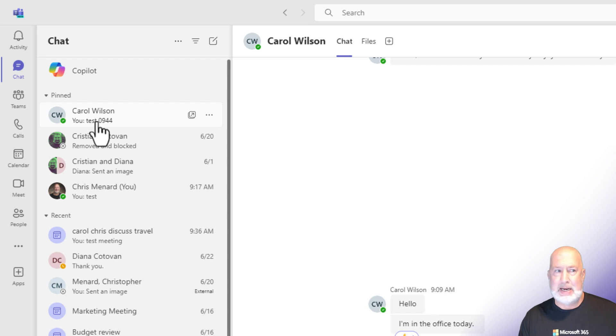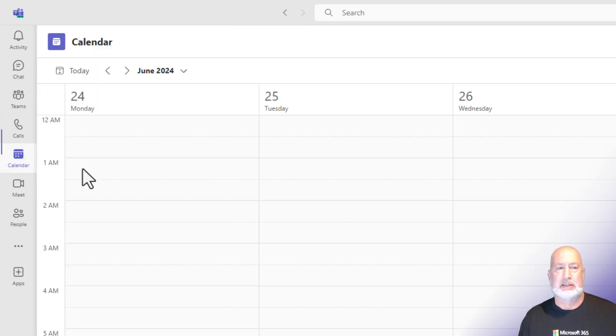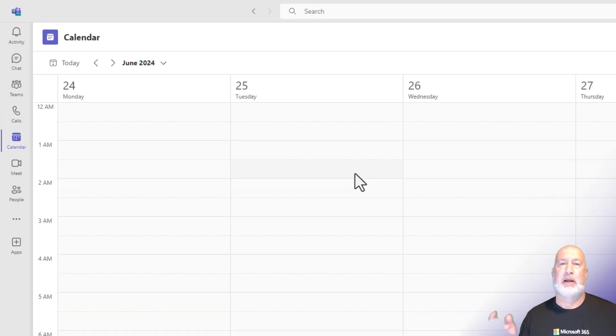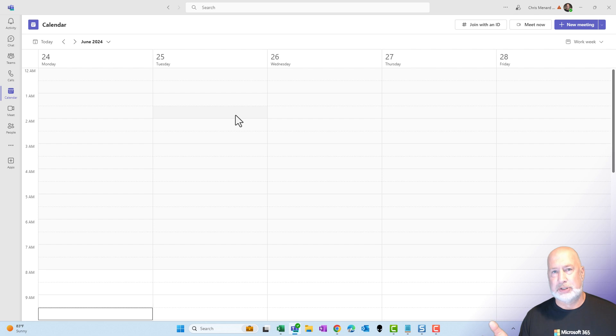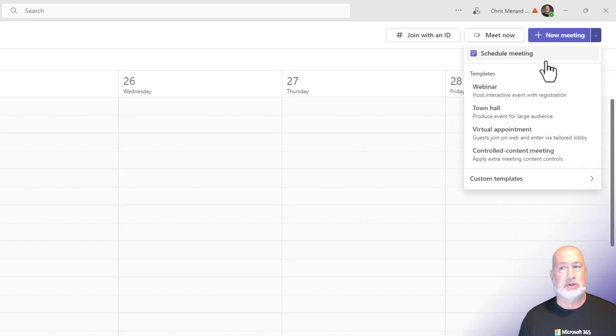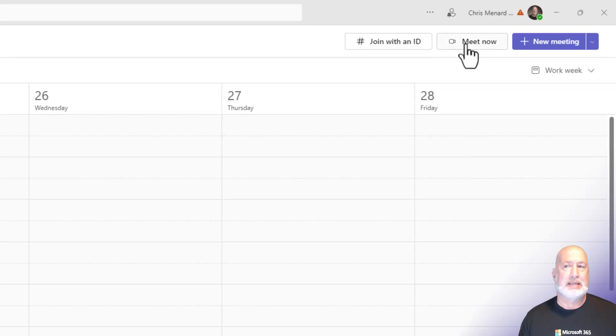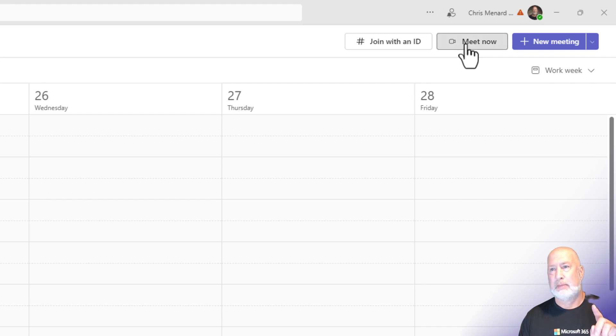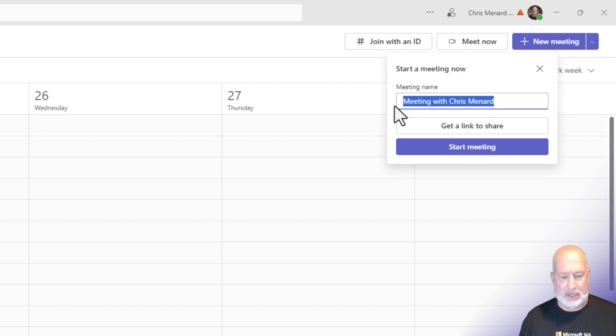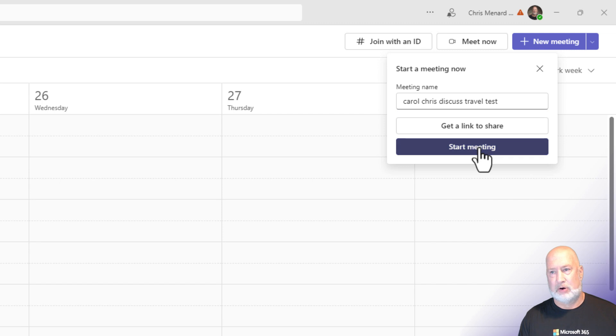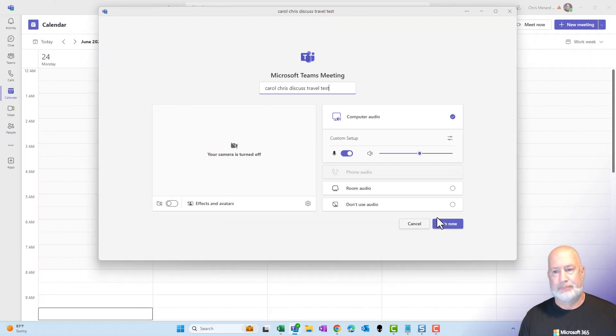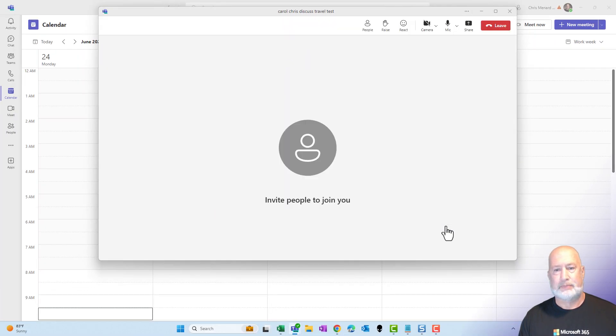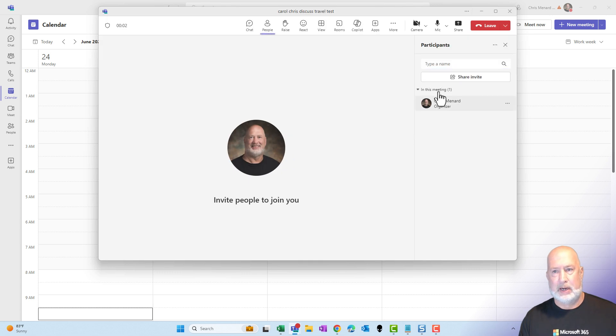Now, for a meeting, if you select calendar, Outlook or Teams, I don't care, and you see a scheduled meeting in here, a Teams meeting, that's clearly a meeting. If you want to schedule the meeting, that schedule meeting, but you could also do a meet now meeting. So let's go and look at this. Meet now. Always, always change this name. That is a horrible name because you can search these names. Carol, Chris discussed travel, then added the word test. Start the meeting. Join. Add Carol.